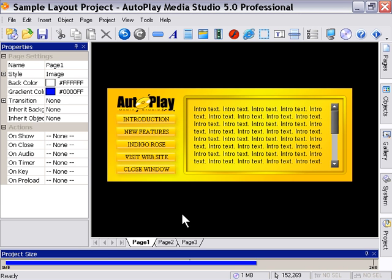Now, the executables created by Autoplay Media Studio are extremely reliable and stable executables. So we don't think that you have anything to worry about, but we still encourage you to go ahead and test everything lots before you publish.